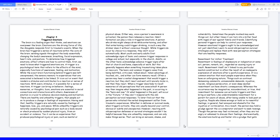Resentment for unfair treatment. Resentment is feelings of displeasure or indignation at some act, person, remark, etc., regarded as causing injury or insult. Resentment itself isn't linked to any particular mental condition but is often the result of an inadequate expression of emotions after a painful experience. It is a common emotion that most people experience when they have an unforgiving nature. Things such as continual demeaning comments, unreasonable demands, injustice, racism, religious persecution, or even deep-seated resentment can have drastic consequences. Whereas the occurrence may be imaginative, misunderstood, or true.